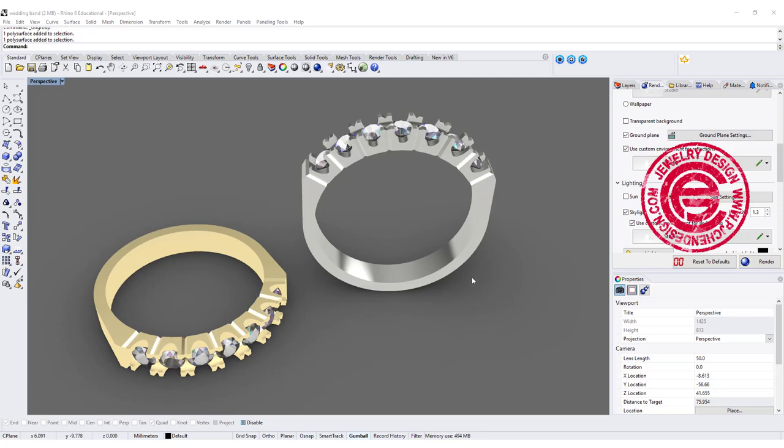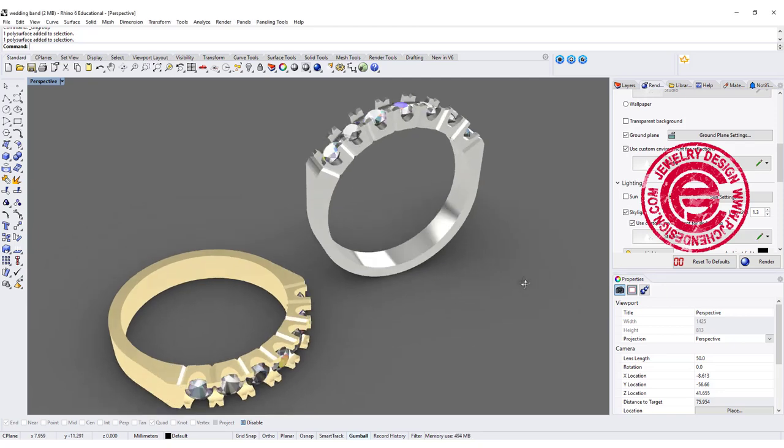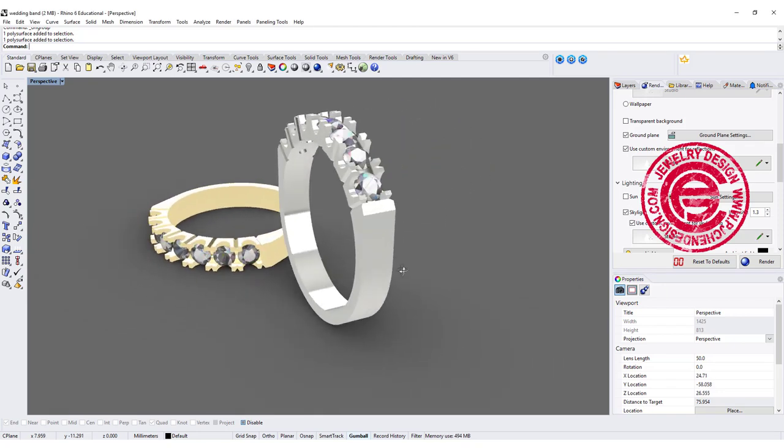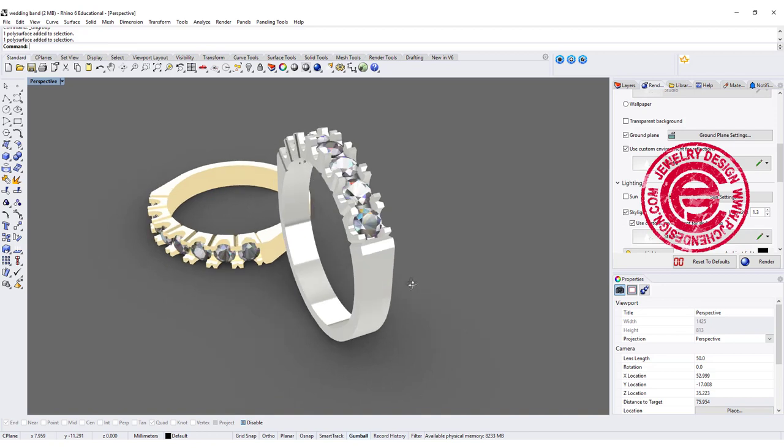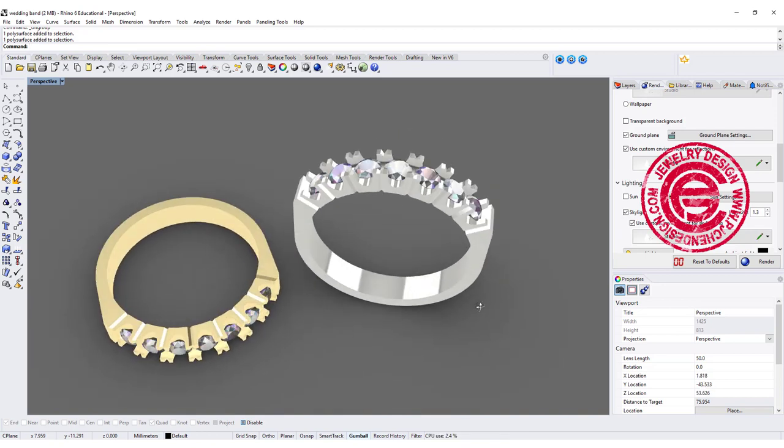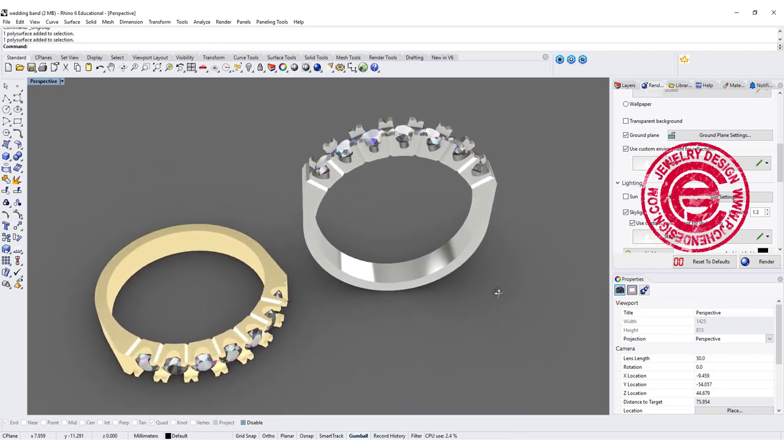Hello everyone, welcome back to PJ Chen Design. Today we are going to talk about how to make this wedding band in Rhino 6. Are you ready? Let's get started.